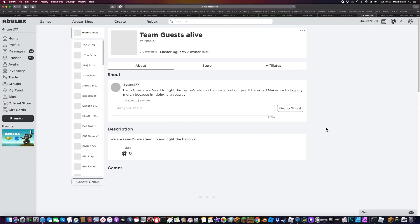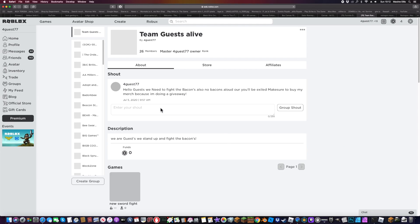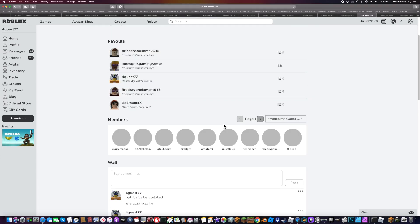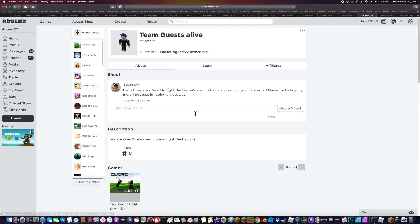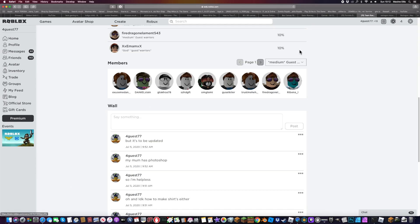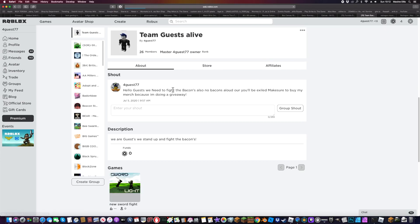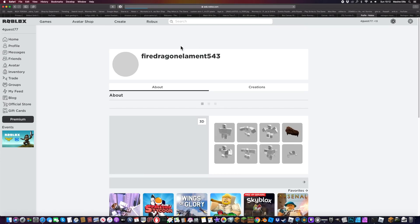This is my group here. This is where I give stuff to people. As you can see, if you look here, it's my friend right here, Ferdragon.